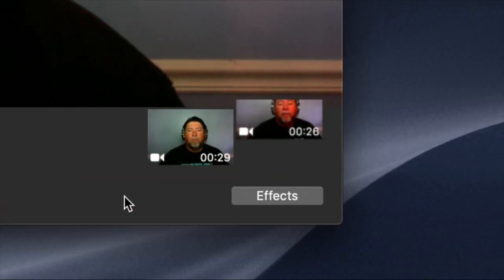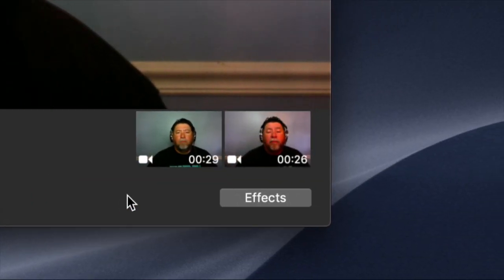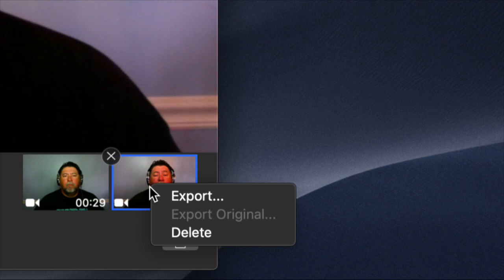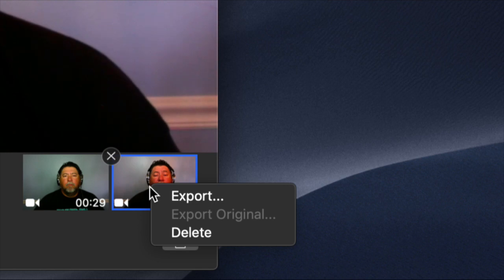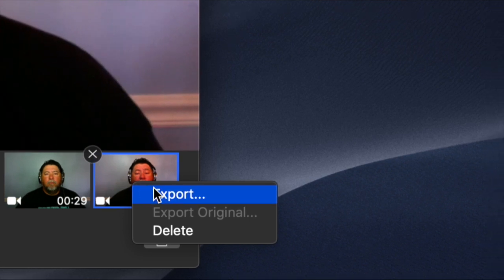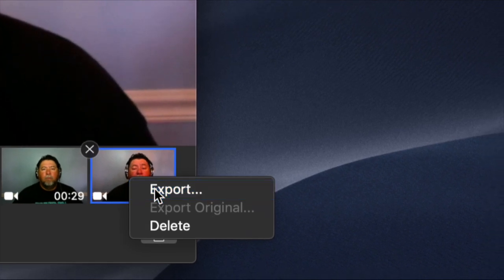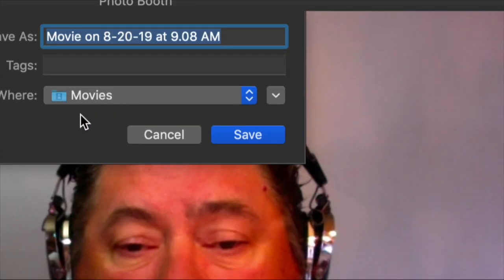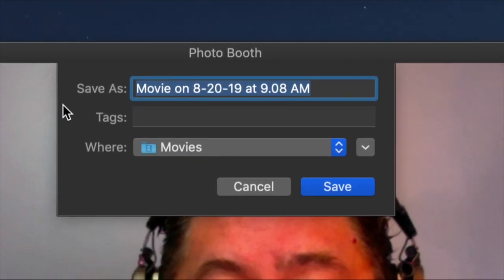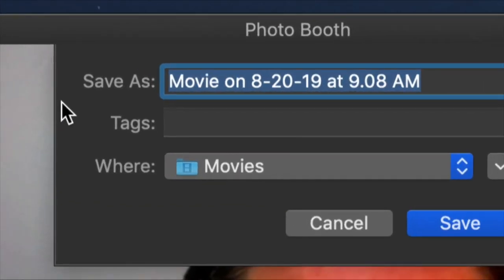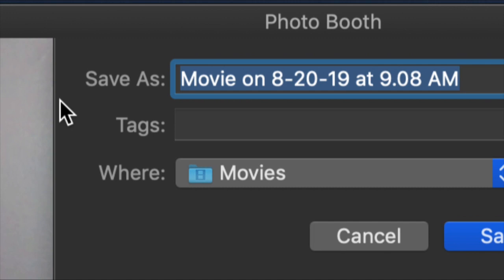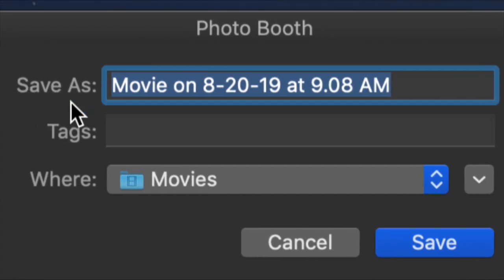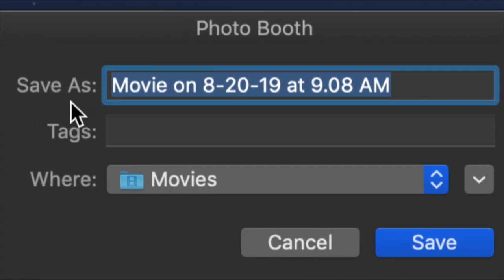Let's go ahead and end that. We'll go down here and it's showing us a couple of different thumbnails. Let's open this one up. We're going to export that, and this window appears when we export it. We have this Save As field, so let's retitle that.